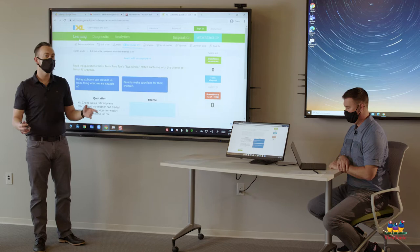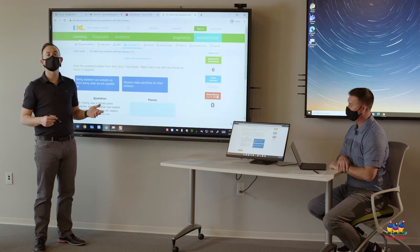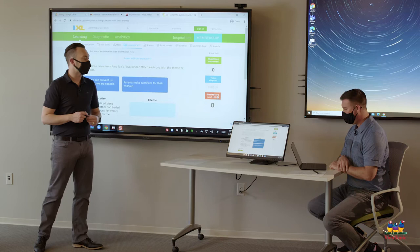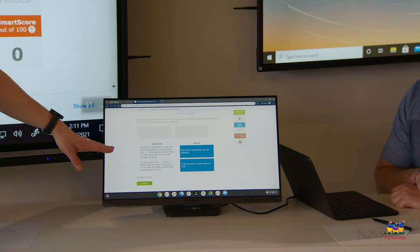Maybe you have students working on a website or web assignment and you want the students who are physically at home to be able to send an example to you by taking a screenshot. So in this example I have kids working on IXL and Blake here is my sample student.